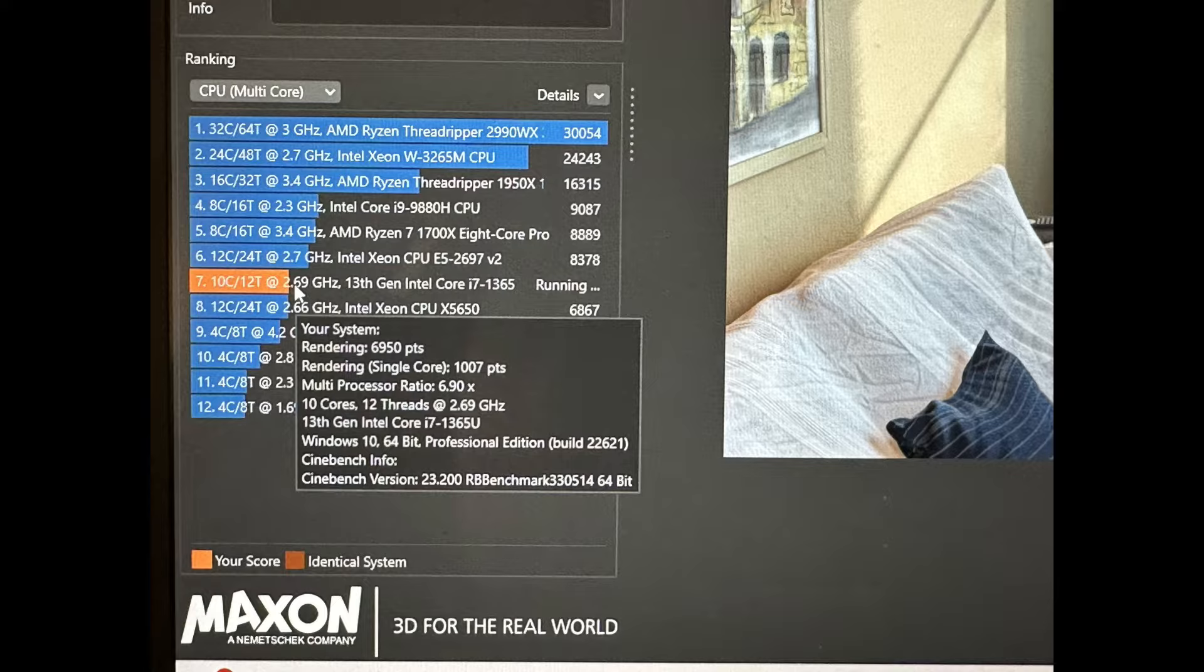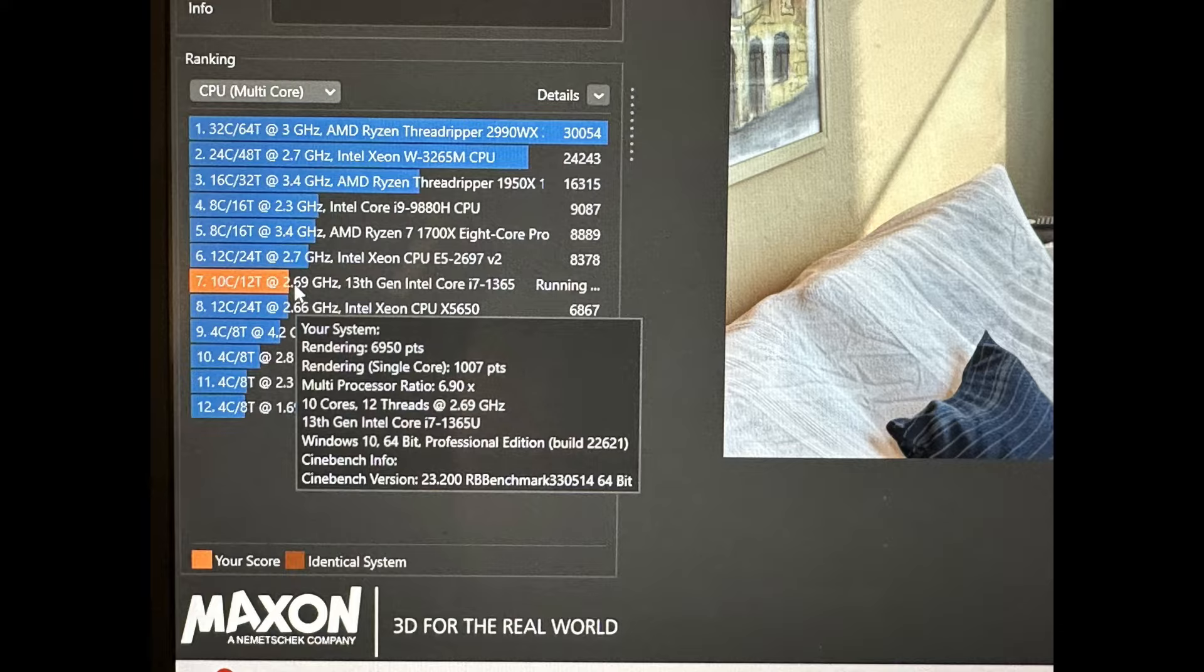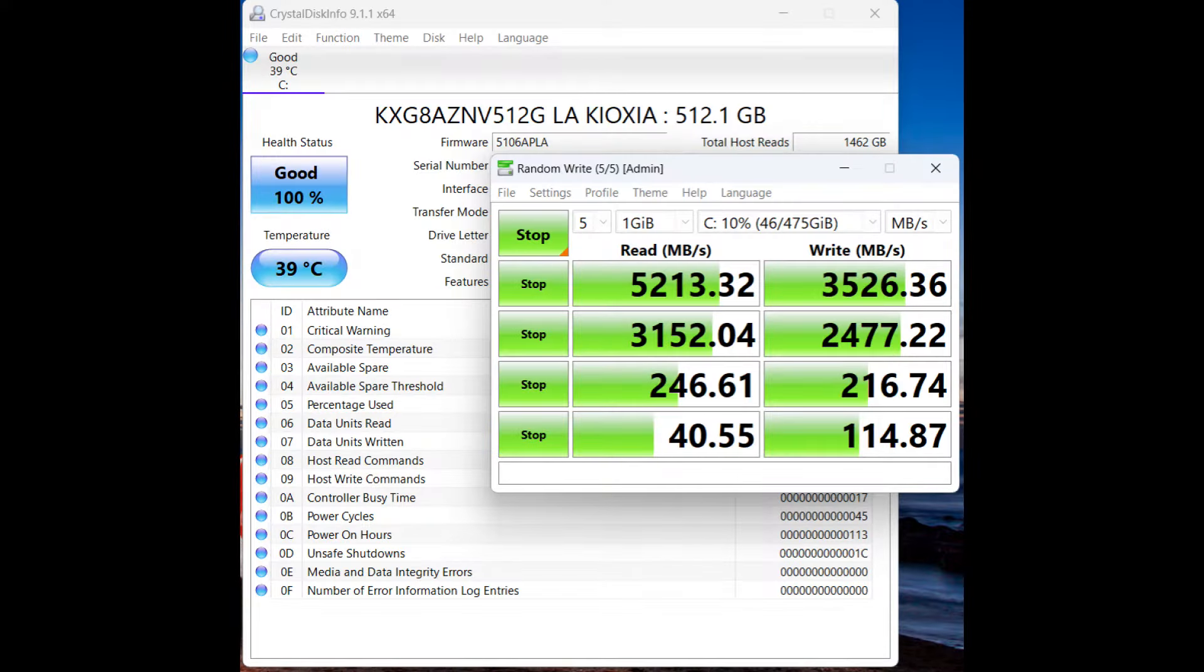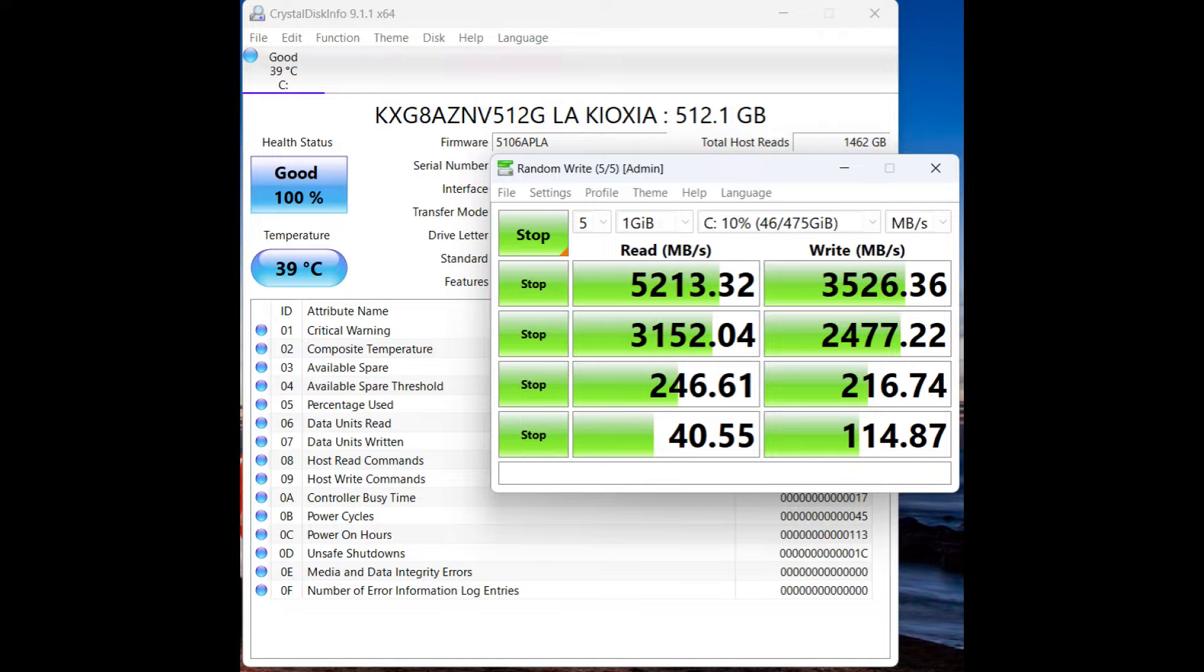Included NVMe is quite fast. So it's a Kioxia 512 gigabyte. You can spec it out with more if need be. 5.2 gigabyte per second reads and 3.5 on the writes. So perfectly very good for an operating system drive. And again, it has that second slot. So you may just want to keep this in there and put in a second NVMe for storage and keep this one for the operating system. I'm getting about 450 to 500 megabytes a second upload and download, which is quite good on the Wi-Fi. So very good chip in there.